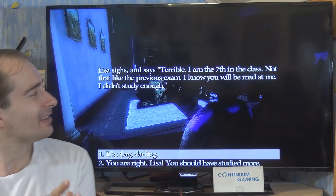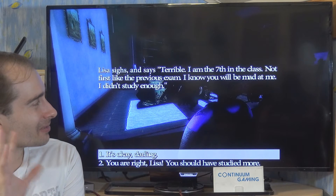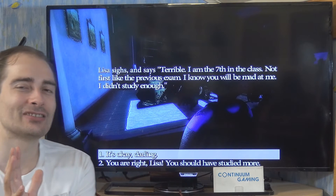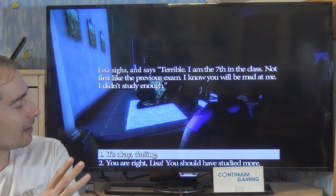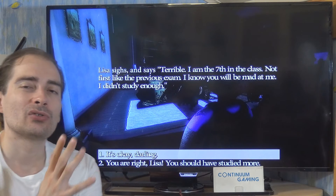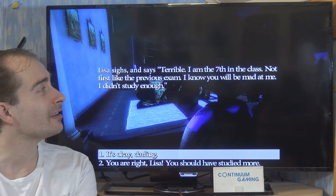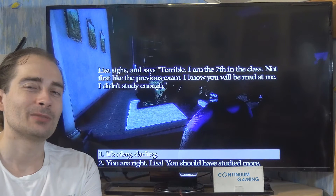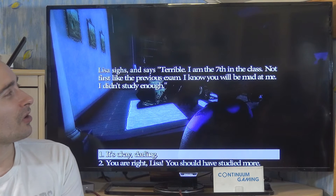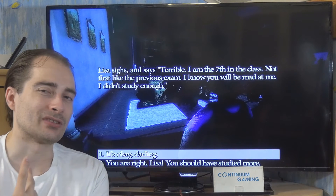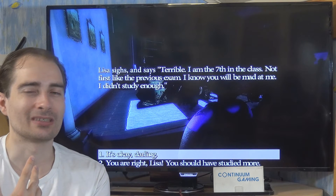Let's go with asking about the exam results. Lisa sighs and says 'terrible — it just happened in class, not first like the previous exam. I know you will be mad at me, I didn't study enough.' You really have to think about how to react because it's going to influence everything that comes after. I don't want to show you everything — it's a horror story so we're going to have a couple of horror moments, and as you can see both characters have a not-very-healthy relationship.